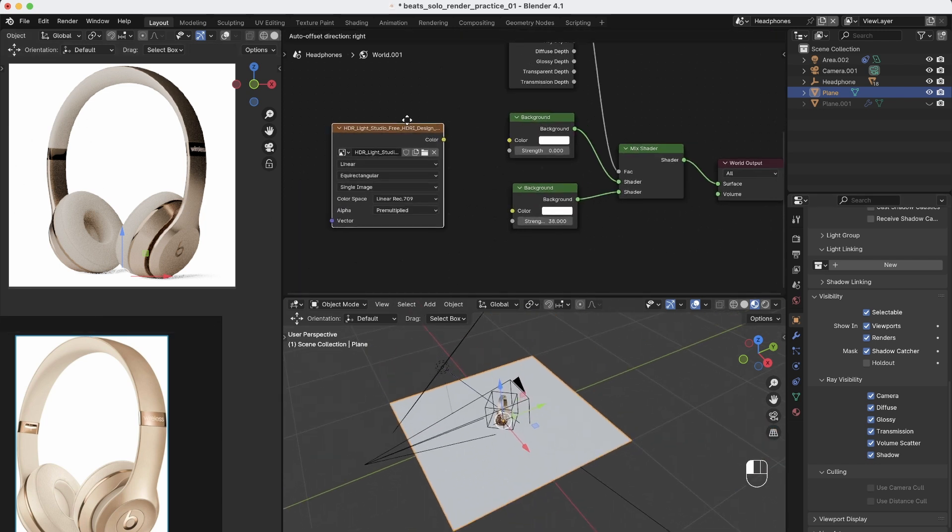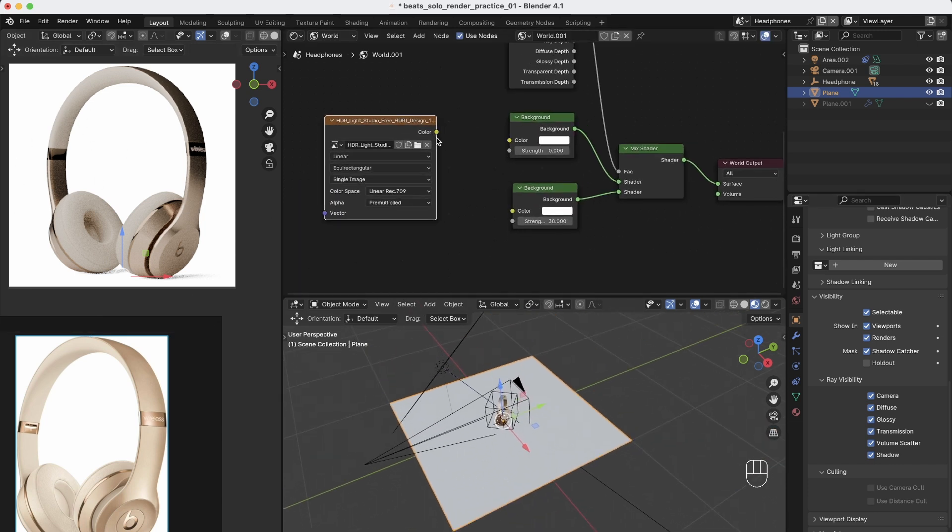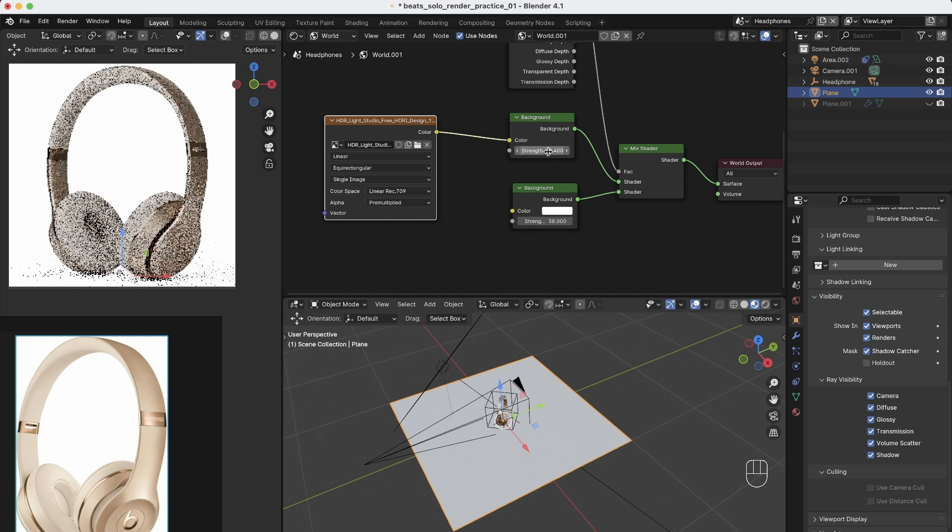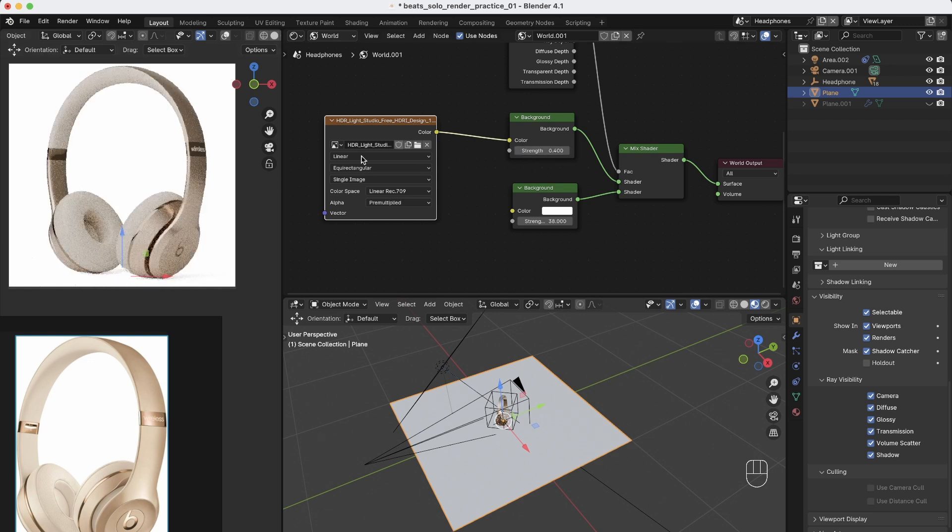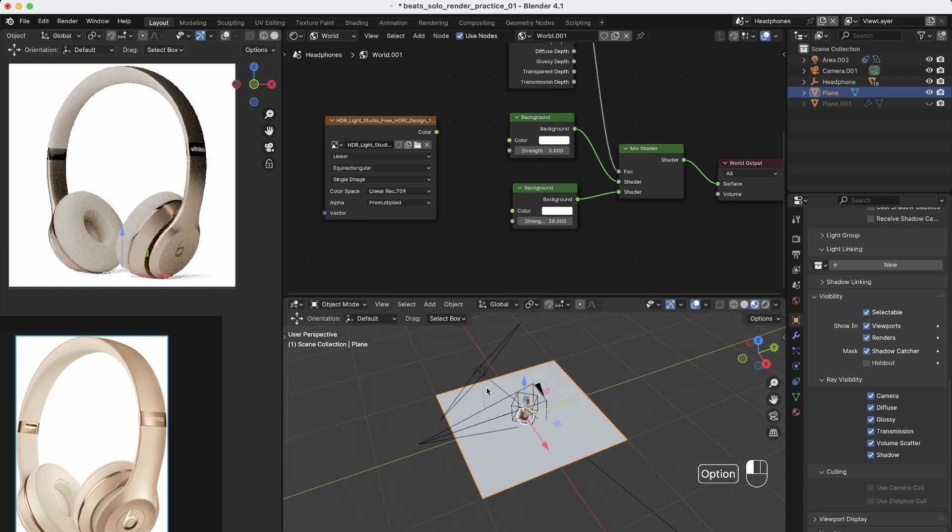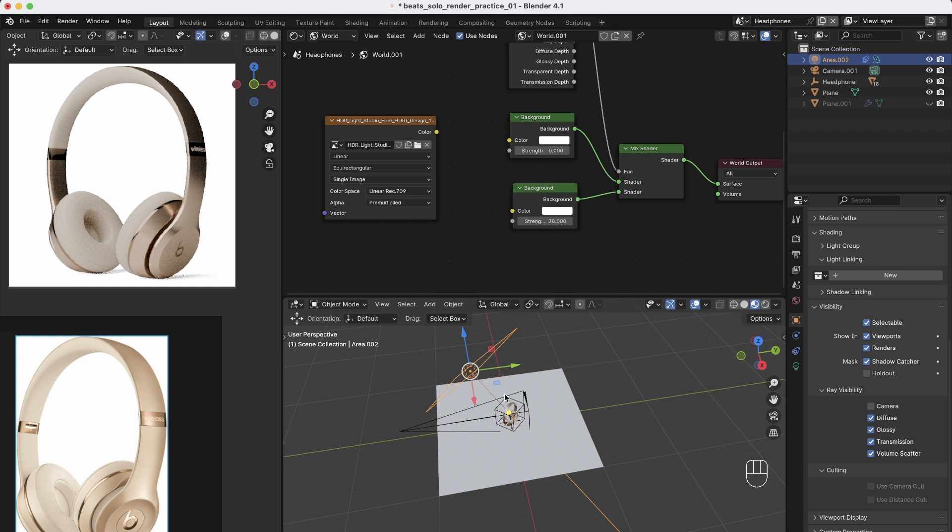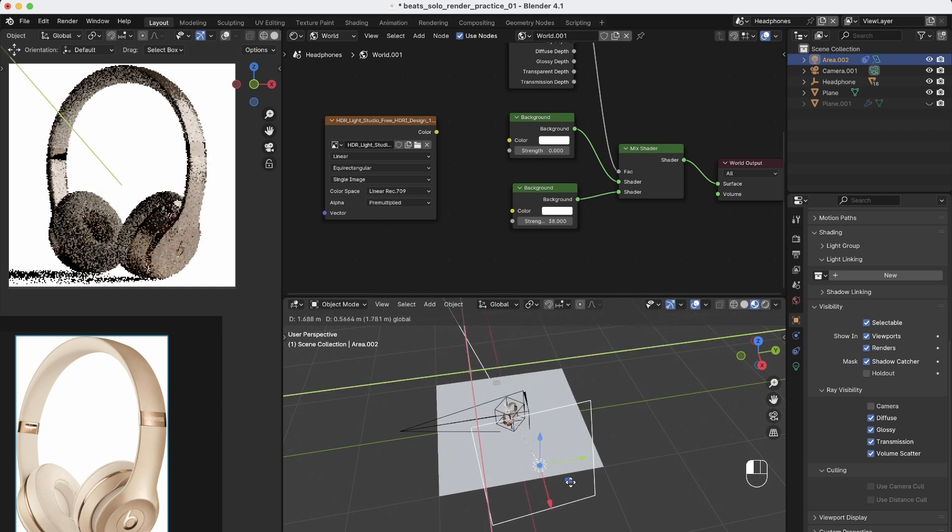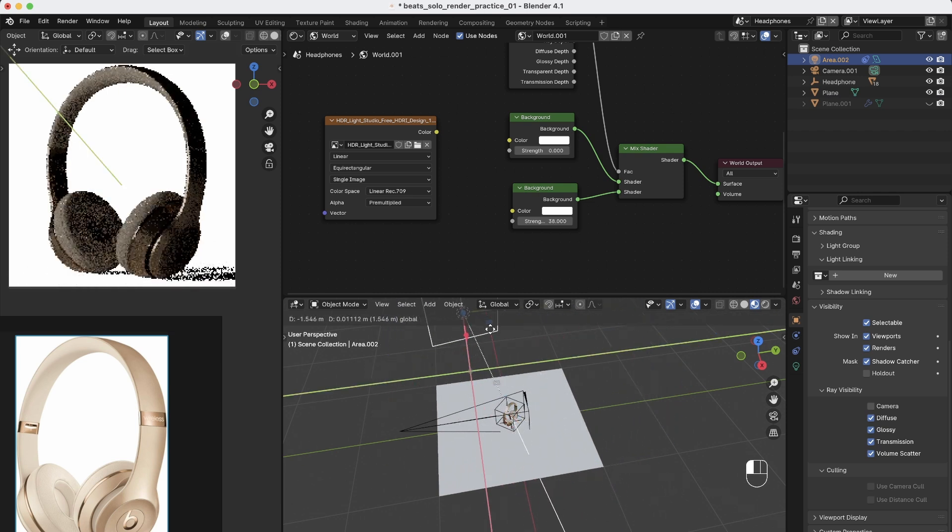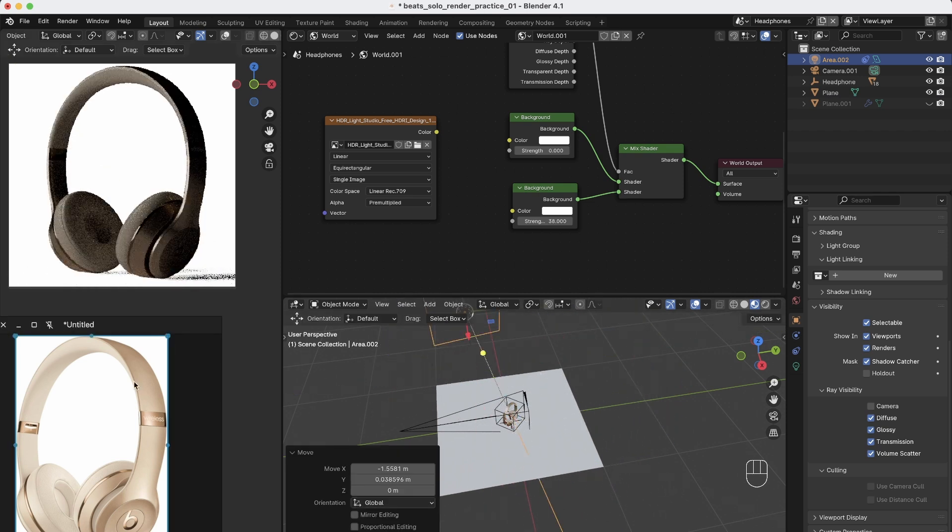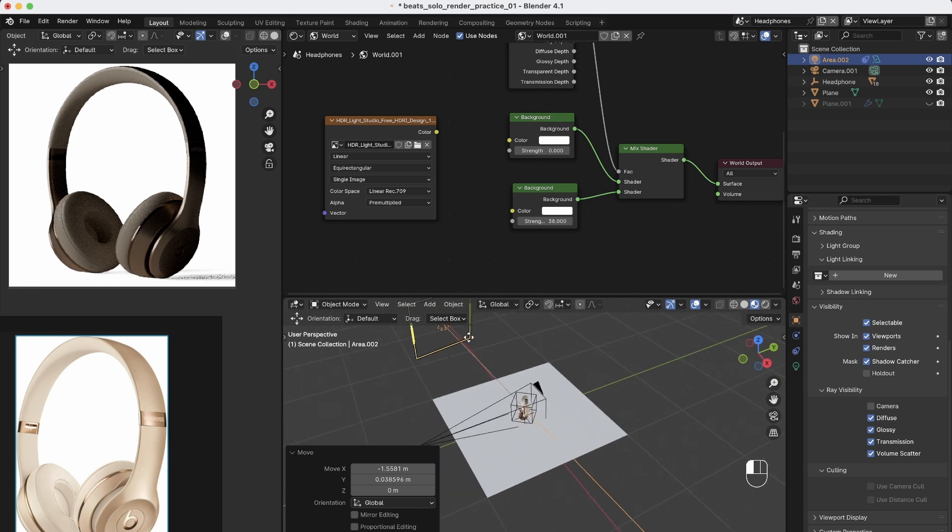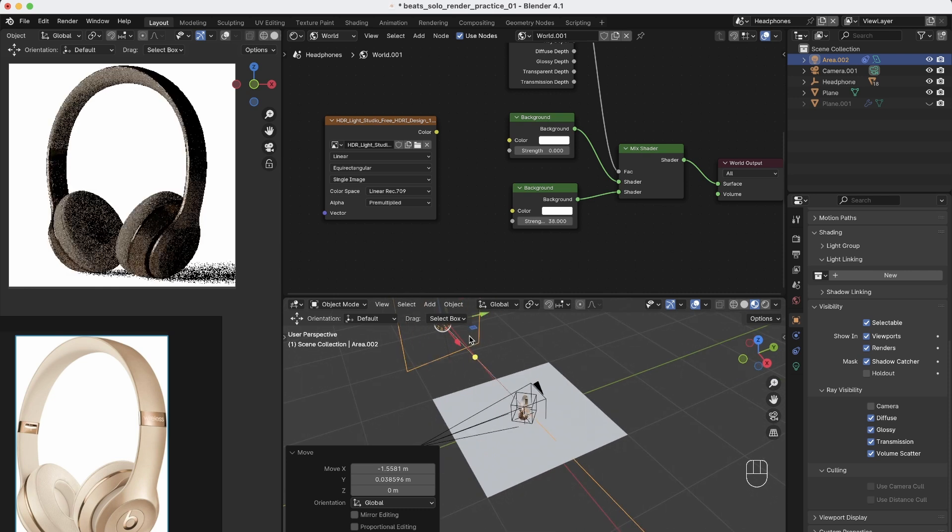And if you want, you can connect an HDRI environment to the first background and just increase the strength a little bit and you can work with that if you want. But I don't want it because right now I just have my light sources, and I have full control over the product and I can exactly recreate this product render here.